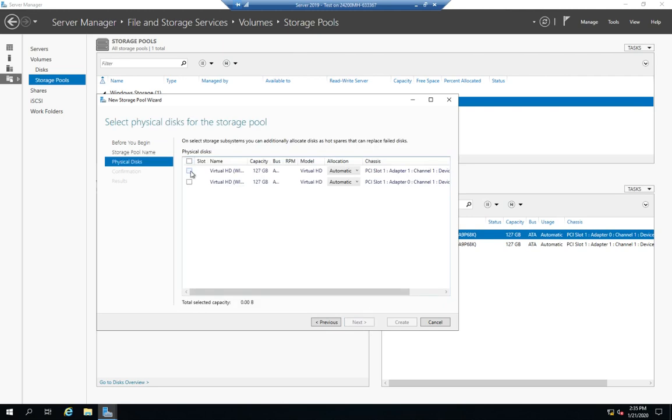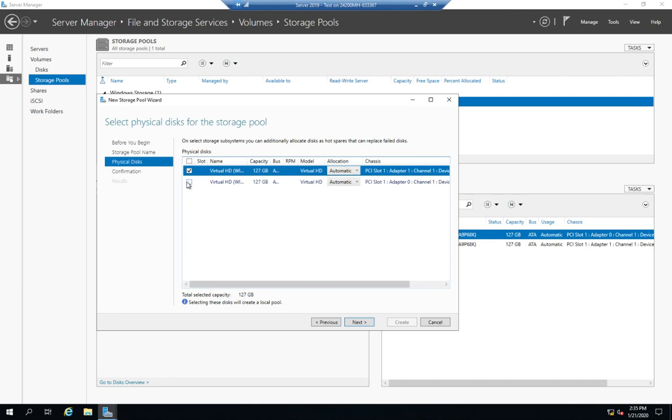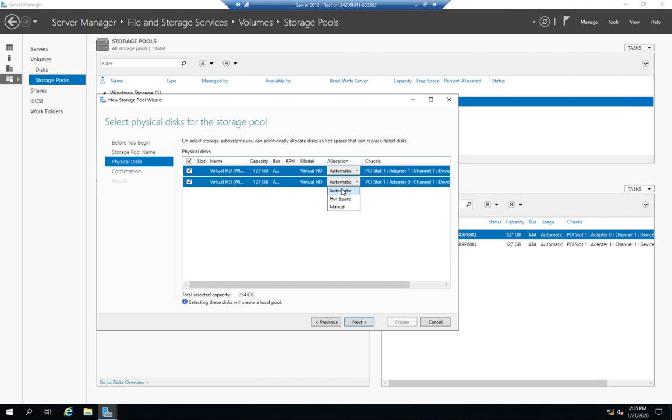So I'm going to select the drives that I want to be part of this pool. Now I can have multiple pools here if I want, and I can write things down according to different pools. I can also set my allocation. So automatic allocation means that when I create virtual drives, it'll just put them across drives as it sees fit.